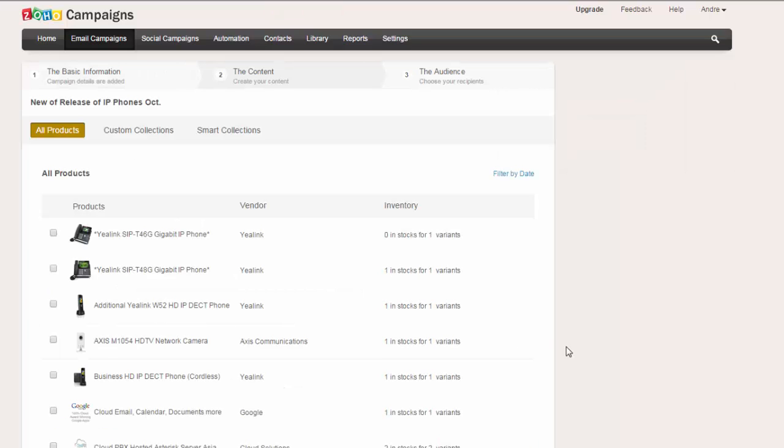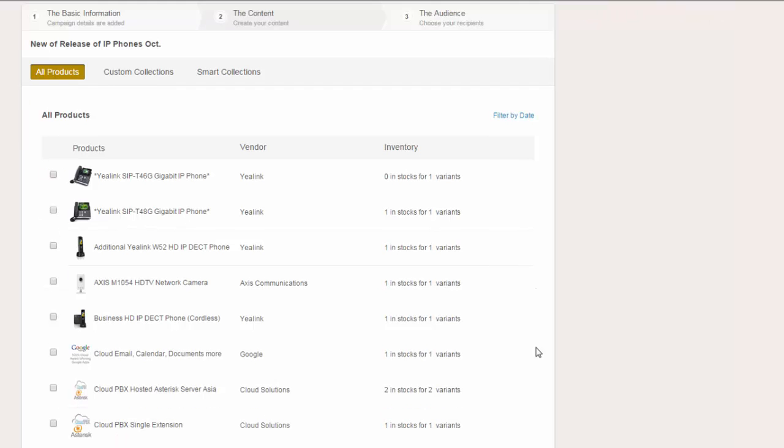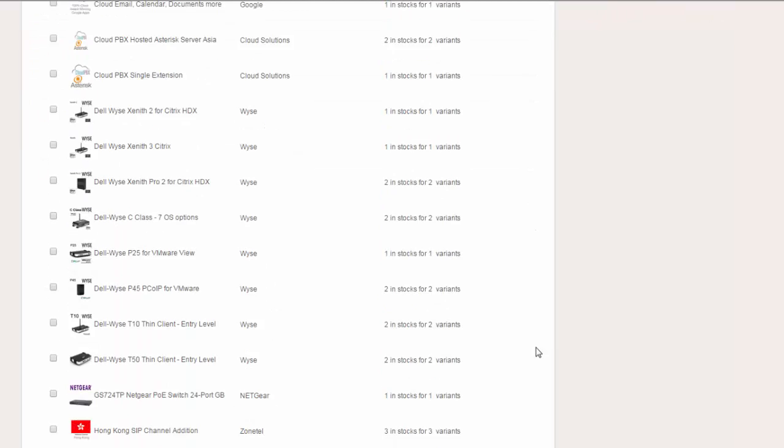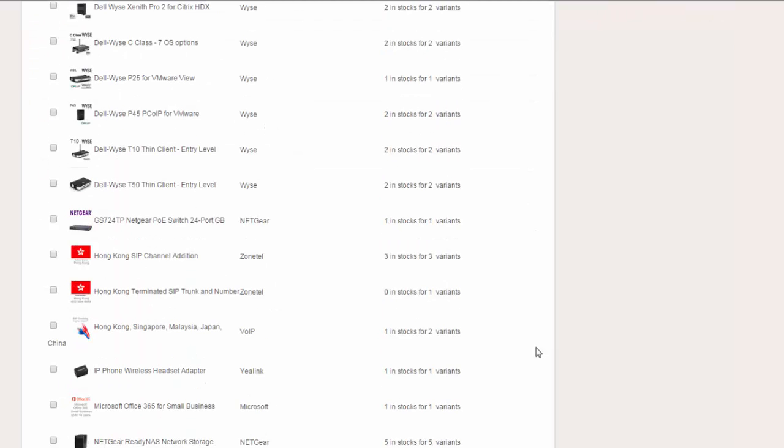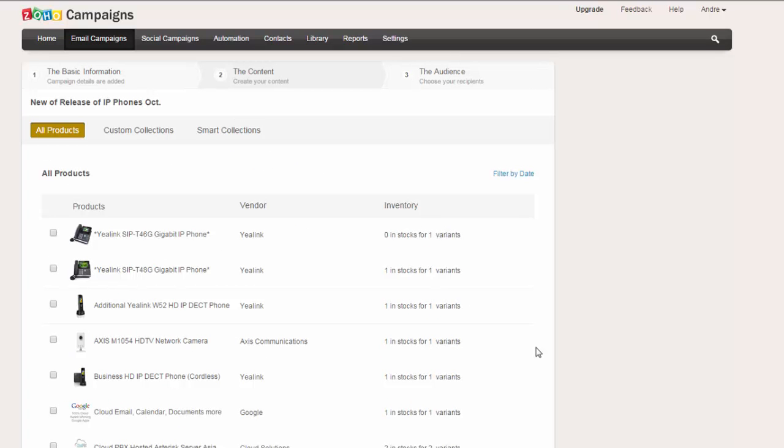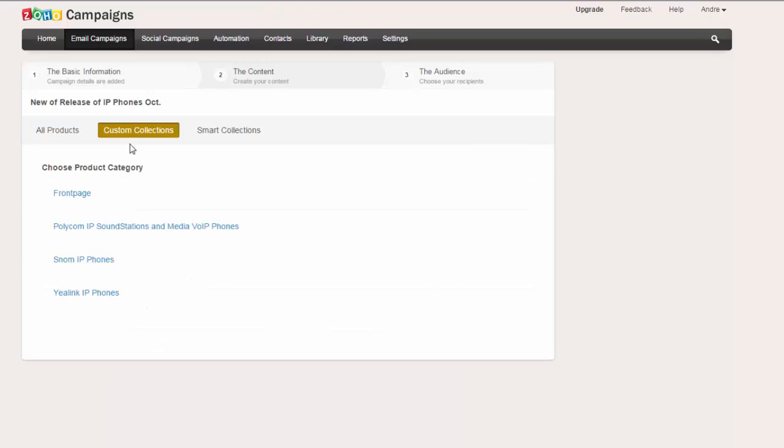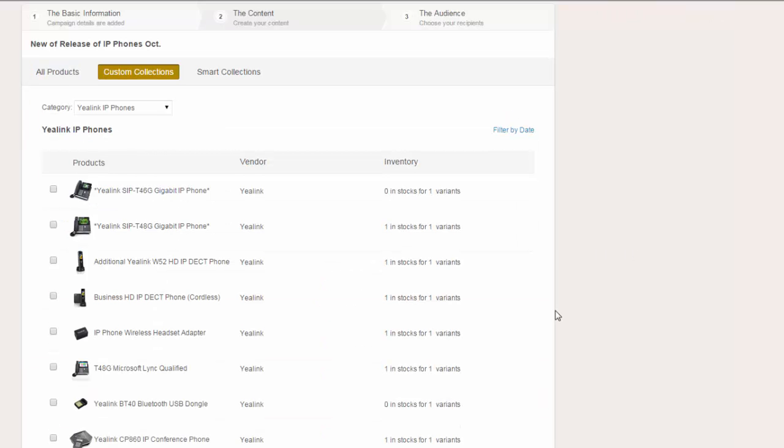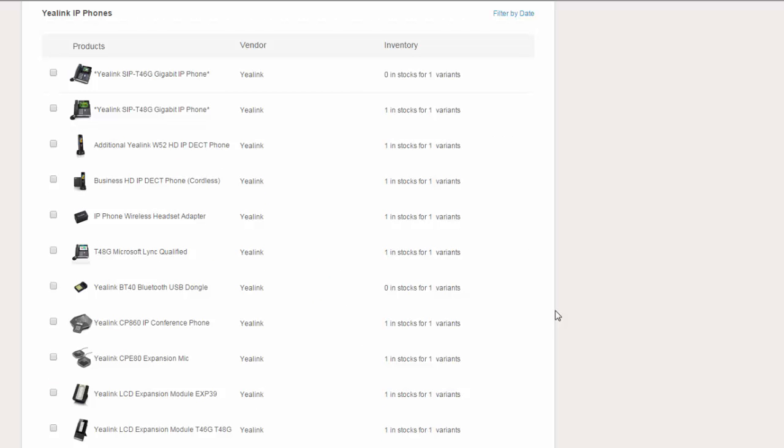Now because we've integrated this to Shopify, you'll see that all of the products that we list on our online website are now available directly inside Campaigns. I also have some collections made, and these are basically groupings. So I'm going to have a look at our Yealink phone group, and we're going to select, let's say, the four products that are in the four series.